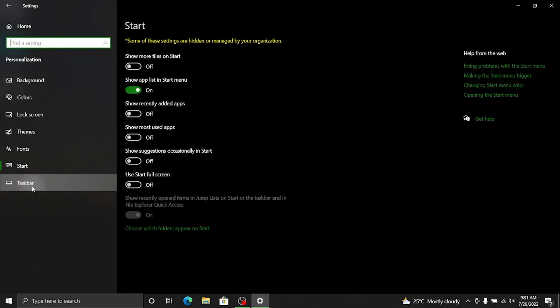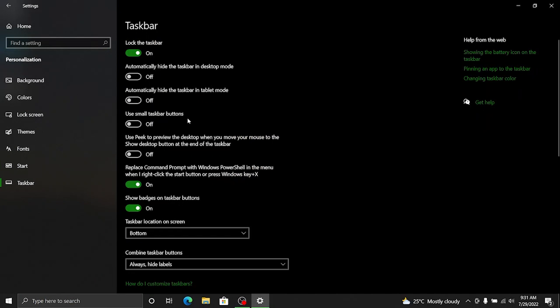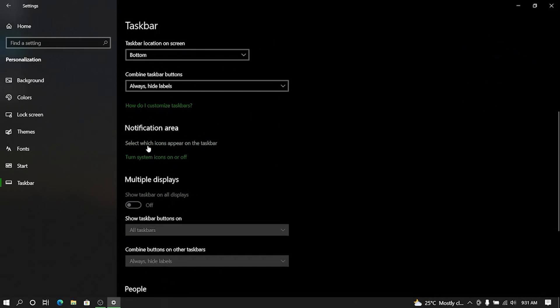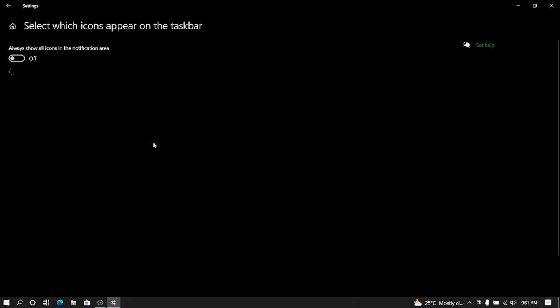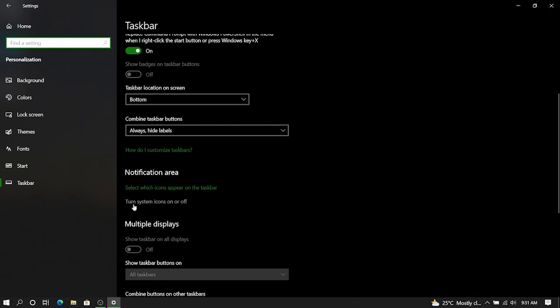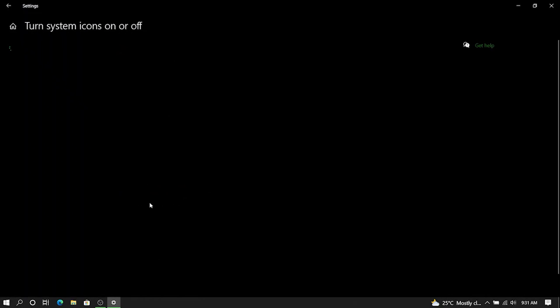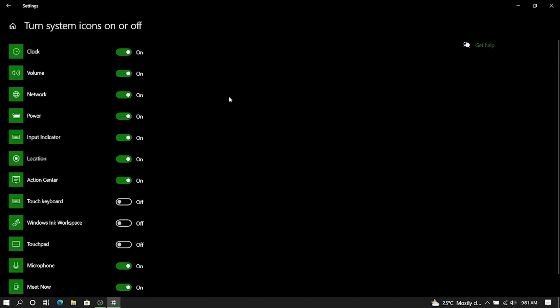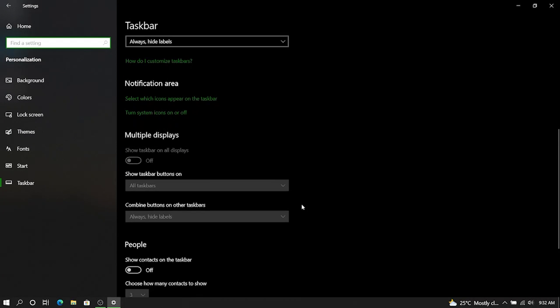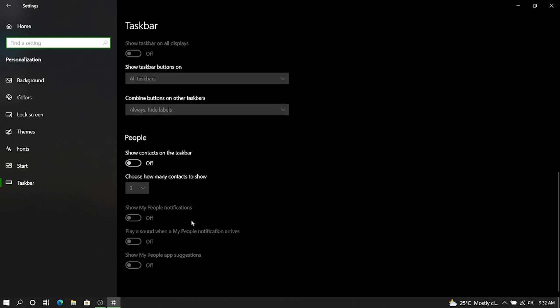Now let's go to the taskbar. Under the taskbar, I'm going with the small size for the taskbar buttons and to select which icons appear on the taskbar. I don't need meet now, I don't need microphone. Let's go back, select turn off system icons on or off and here we'll get rid of the input indicator, location, action center, microphone and meet now. Let's go back and I think this is done.